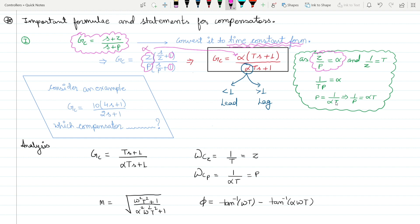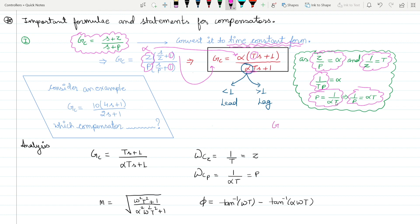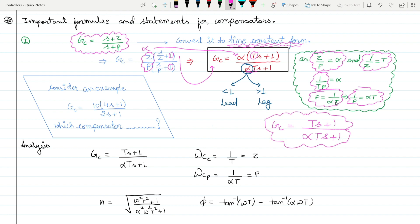From the relations z/p = α and 1/z = T, we get that p = 1/(αT), so 1/p = αT. The time constant form is Gc = (Ts + 1)/(αTs + 1). You can ignore the leading α factor as it is only the DC gain. The denominator α is what determines whether the transfer function is a lead or lag compensator — this is the key parameter.